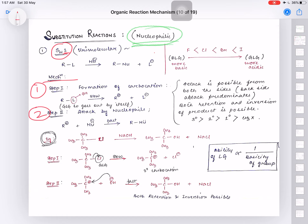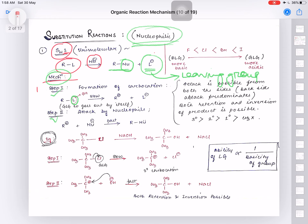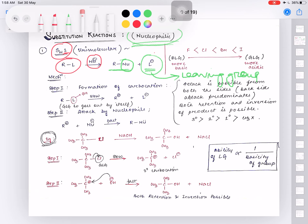In a nucleophilic substitution reaction, a nucleophile substitutes some group in the reactant. In the reactant R–L, the L group is replaced by the nucleophile in the product. This L group is called the leaving group — whichever group leaves the reactant. In SN1, the mechanism has two steps. Step one is the formation of a carbocation intermediate, where the leaving group L goes out by itself.